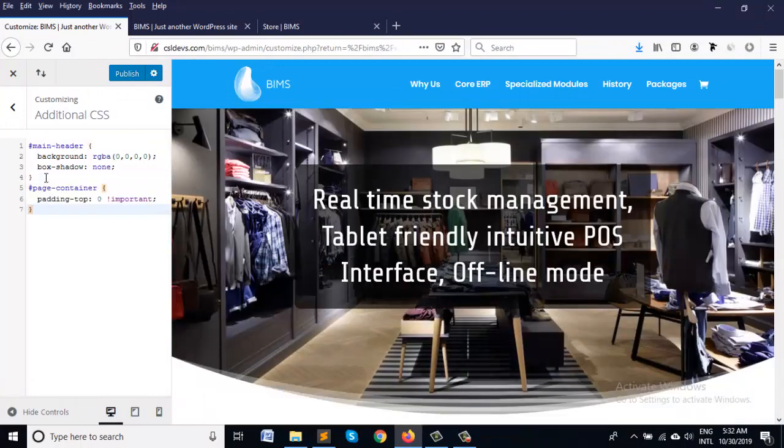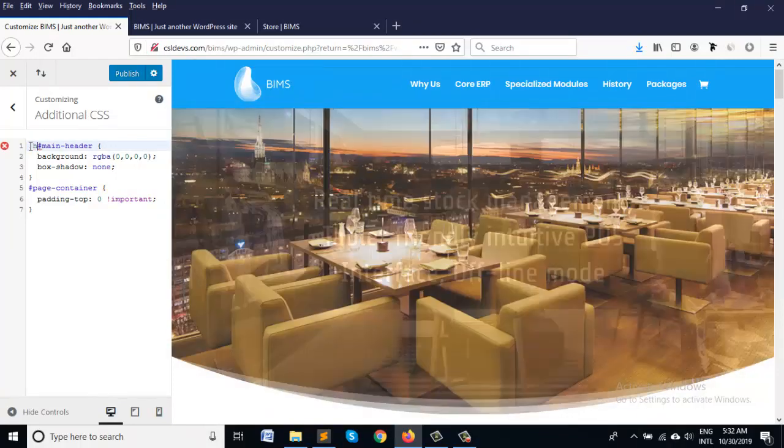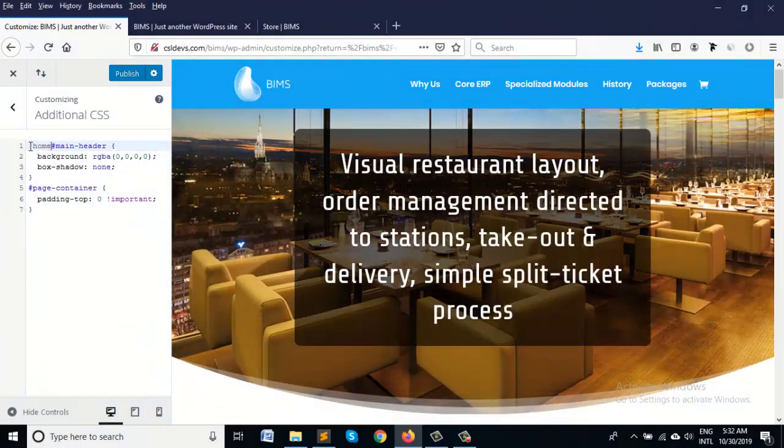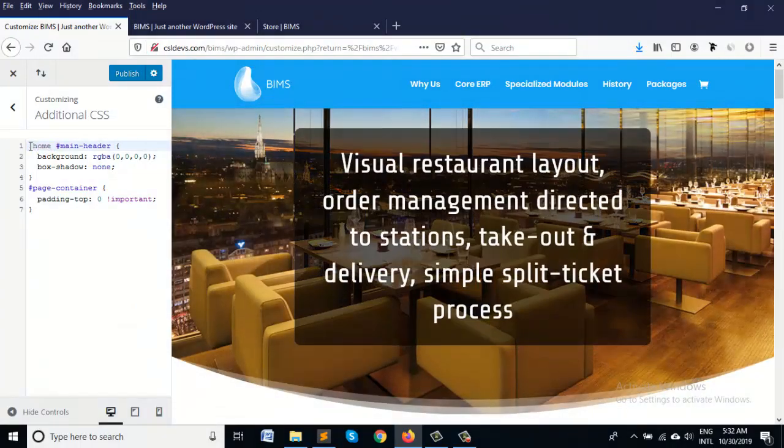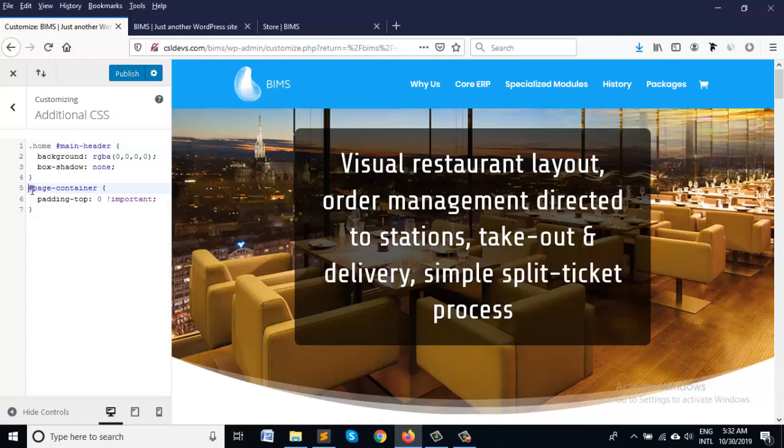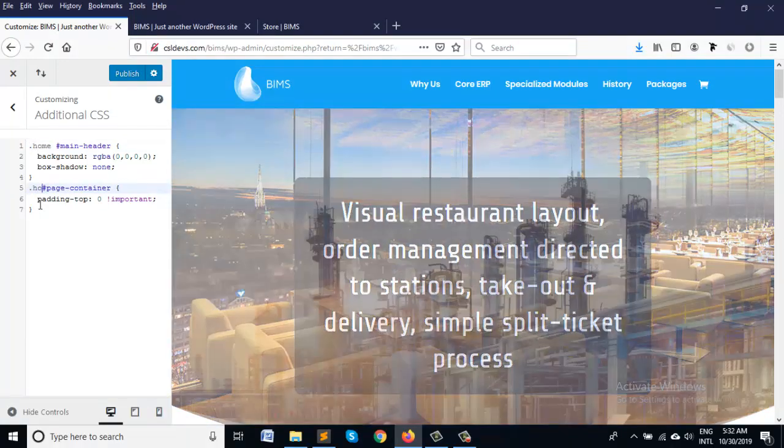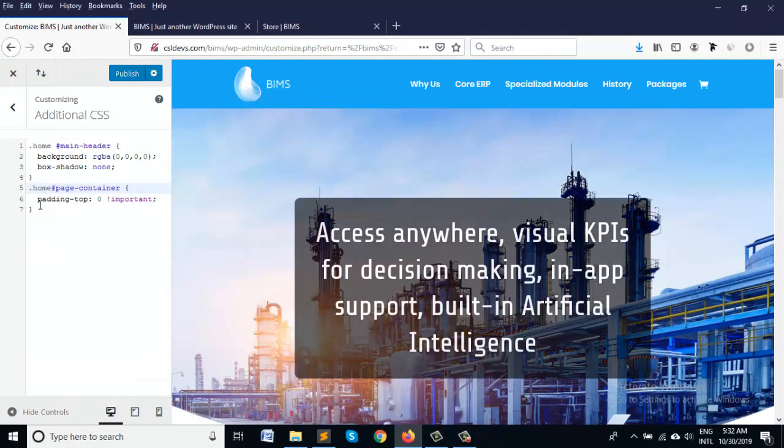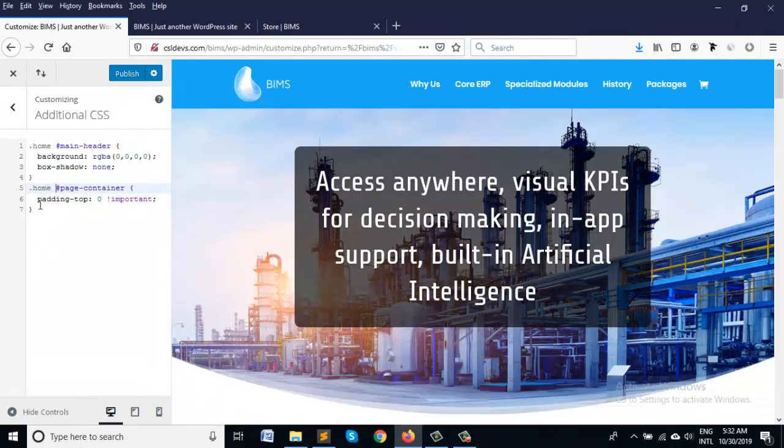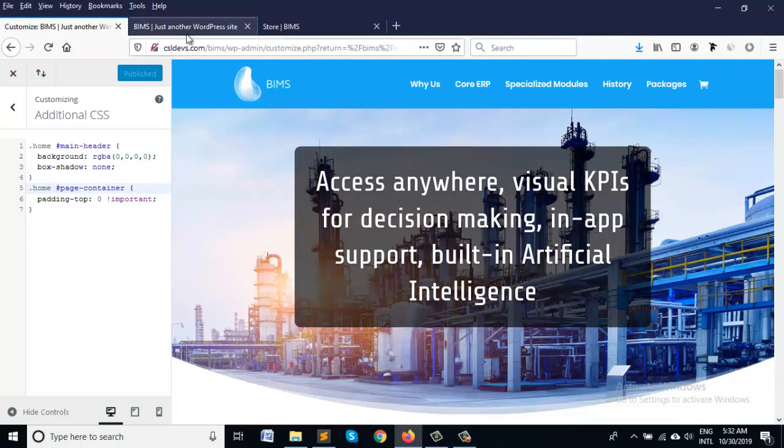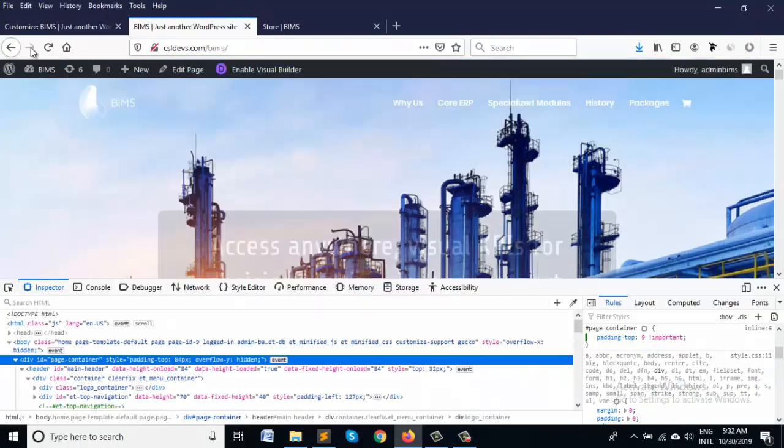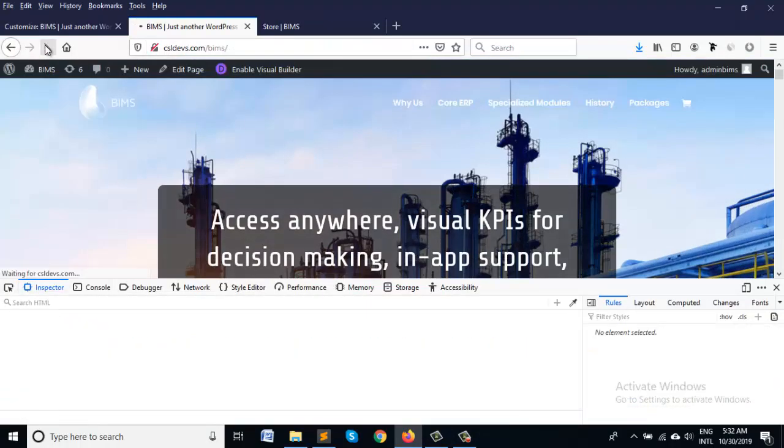But we have to add a home class before it for the home page, so that it works for only the home page. I hope it's working now.